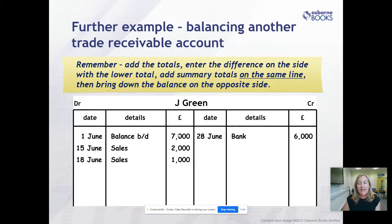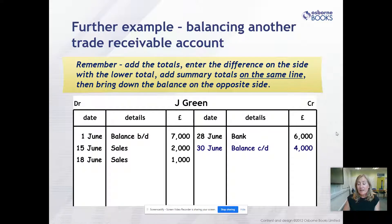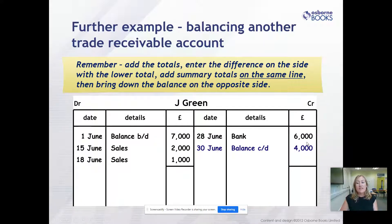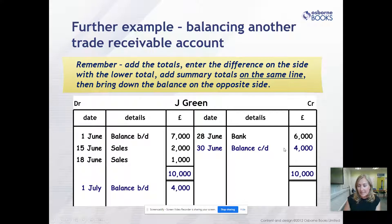Looking at another trade receivable account - Jay Green. We've got 7 plus 2 plus 1, making £10,000 on the debit side, and £6,000 on the credit side, the difference being £4,000 that Jay Green owes to the business. The BALBD is £4,000. Again, we're forcing the T-account to agree, making sure both sides are equal at £10,000. Balance carried down at end of June, balance brought down £4,000 on the 1st of July.